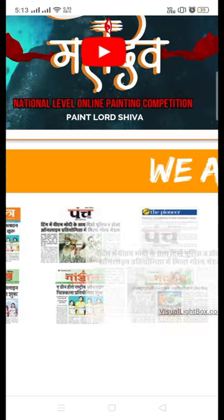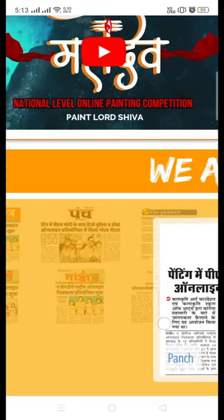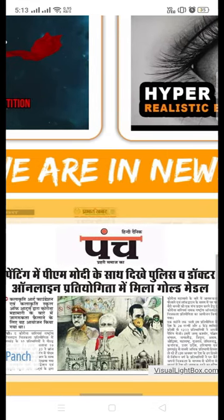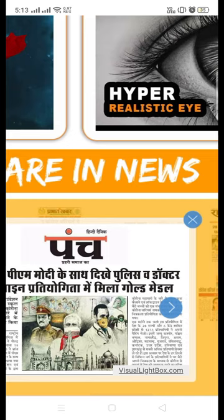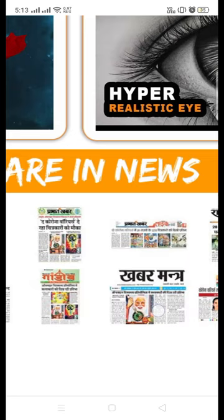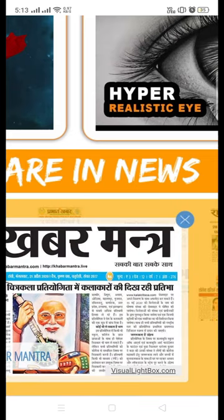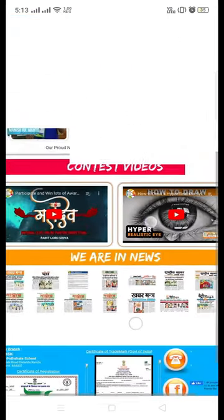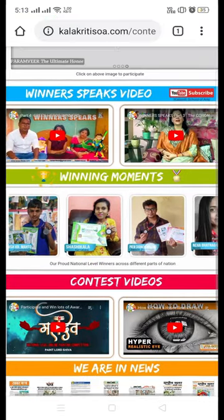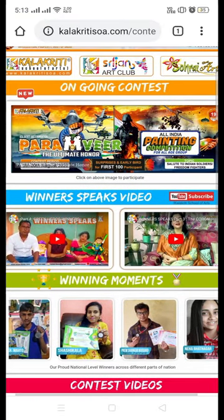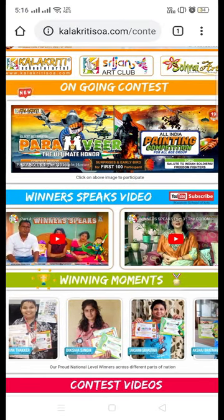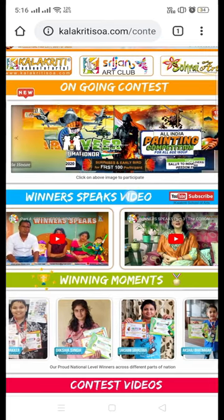Click on these thumbnails to know about the media coverages. You will find news related to our ongoing and past contests. Now let's know how to participate in this Paramveer.